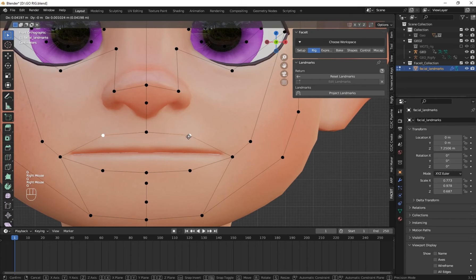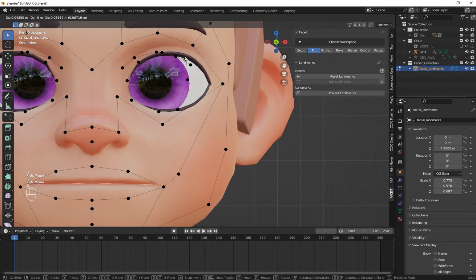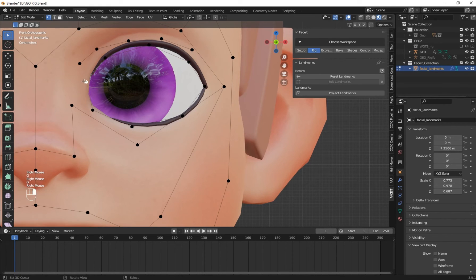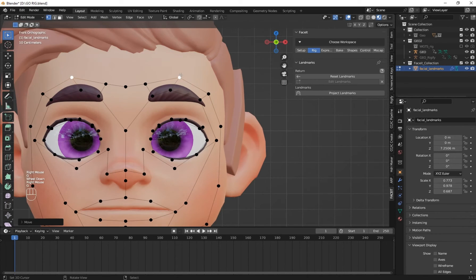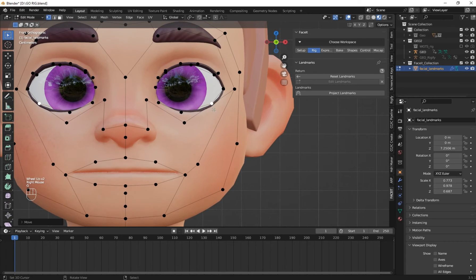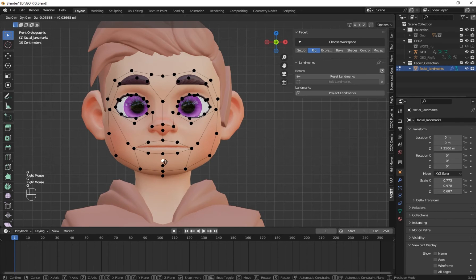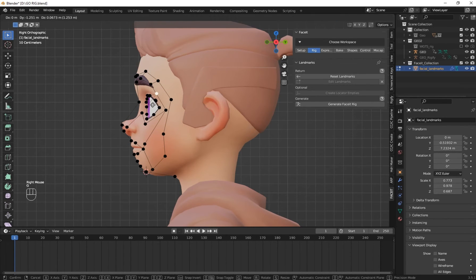You have to align it like how I have done mine, so follow along. When you're done click on Generate Landmarks, and it will bring you to the right orthographic view. Then align it very well — make sure that the jaw point is at the jaw line like this.